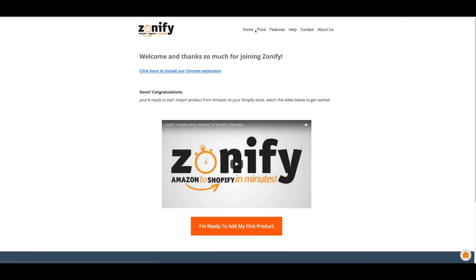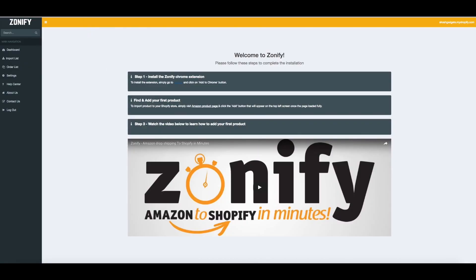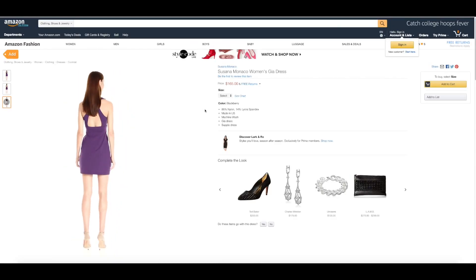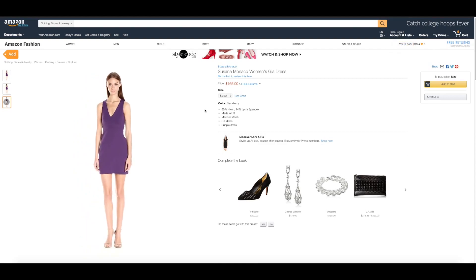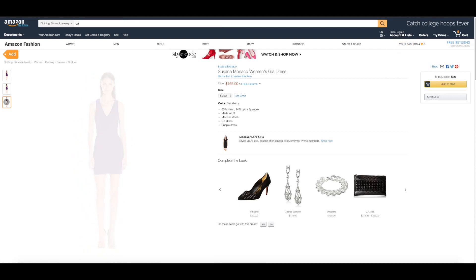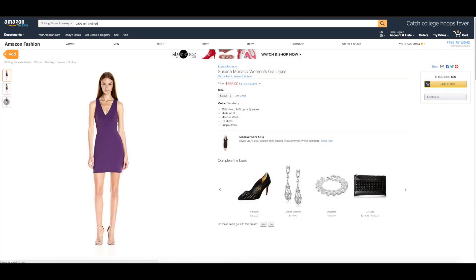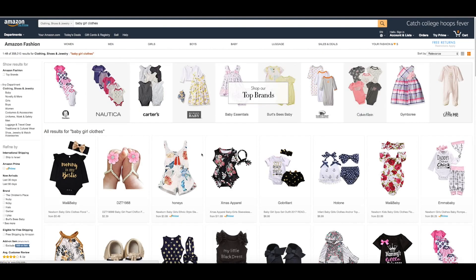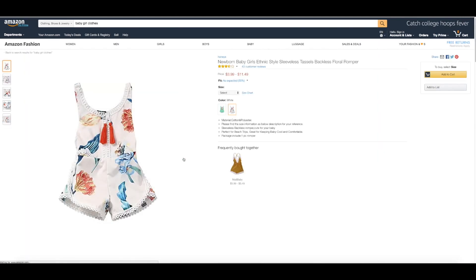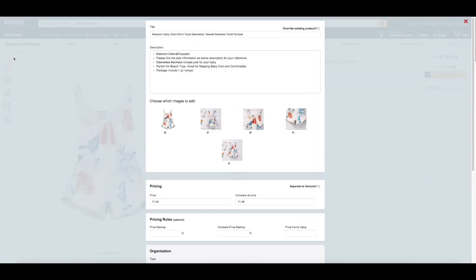Now that we have everything we need, let's add the first product into our store. Click the Amazon product page and find the first product you want to add to your store. Click the Add button and all the product information is going to pop up. You can edit any of this information and then click Add product.